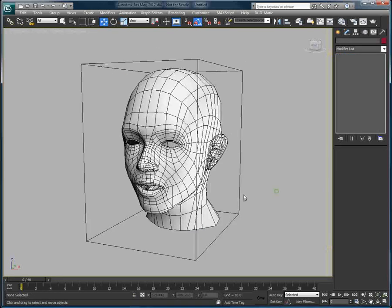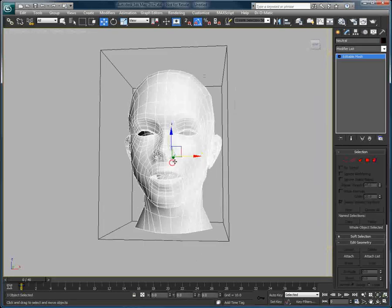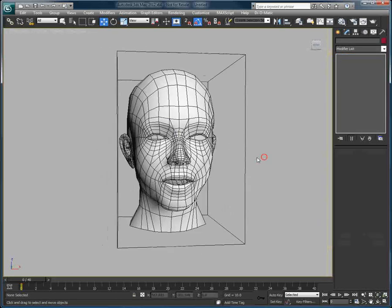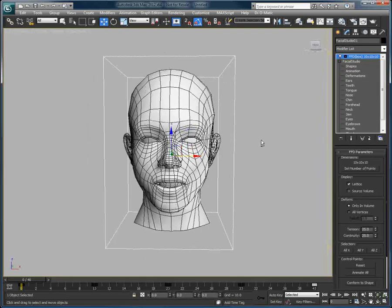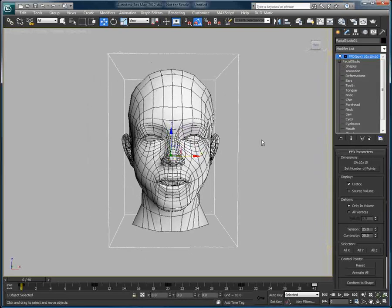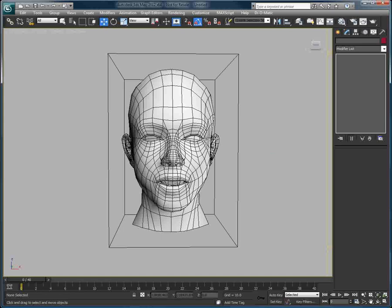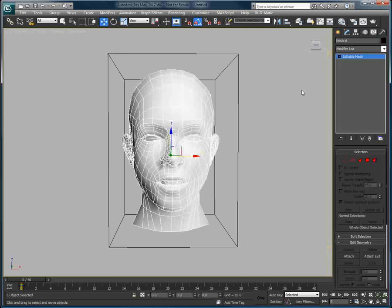We have our custom head object here, and here we have the Facial Studio primitive, but as you can see, it is displayed as a box.